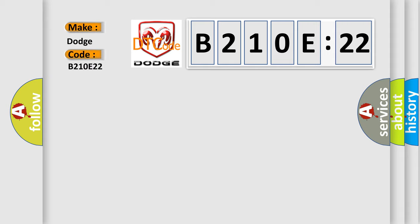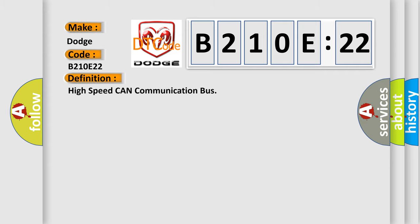The basic definition is high-speed CAN communication bus. And now this is a short description of this DTC code.